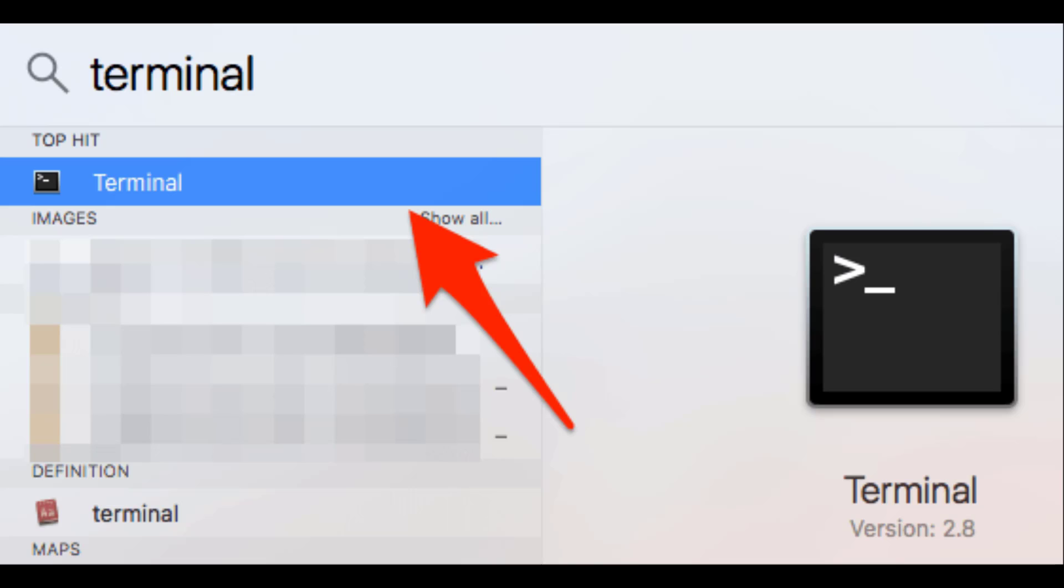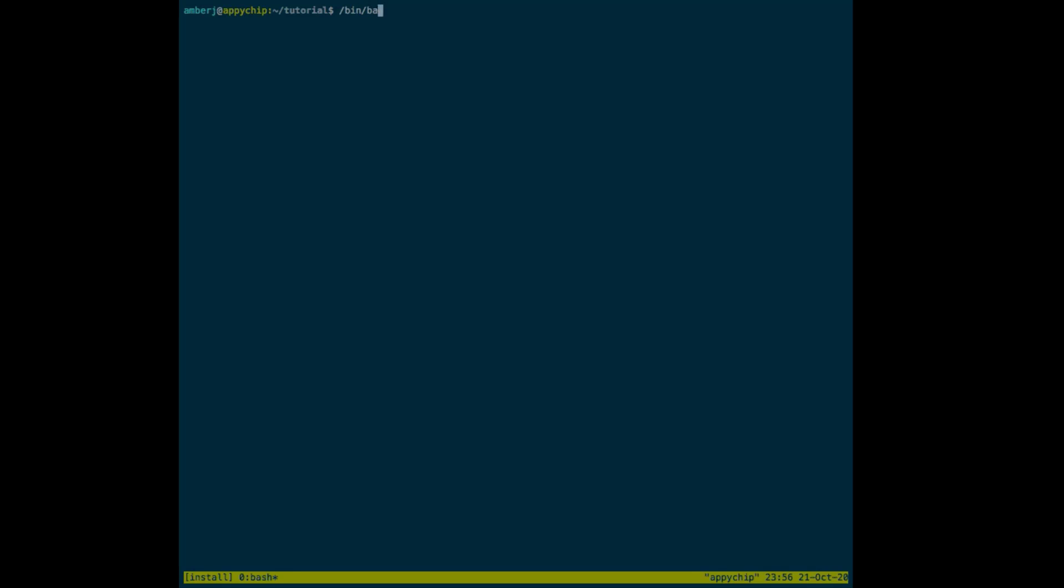Once the terminal is open, first we need to install Homebrew. This is the command to install Homebrew.